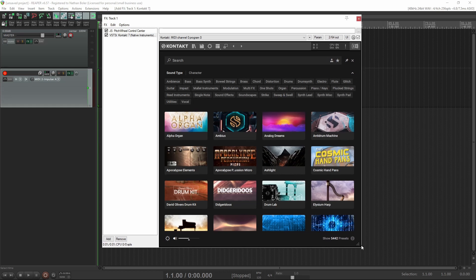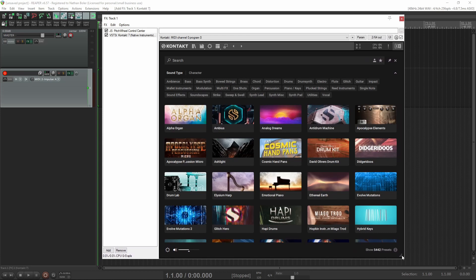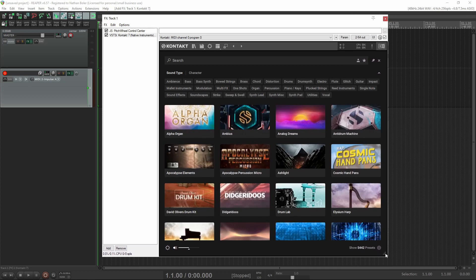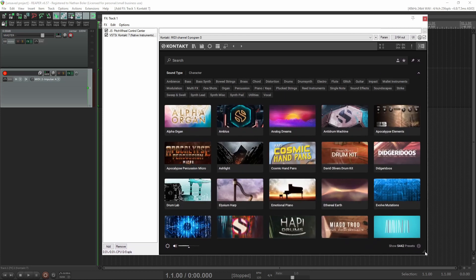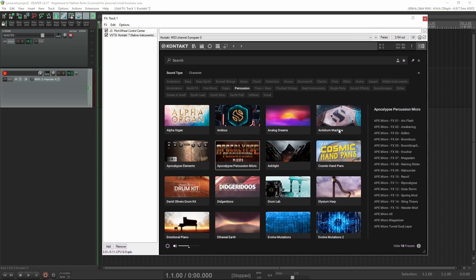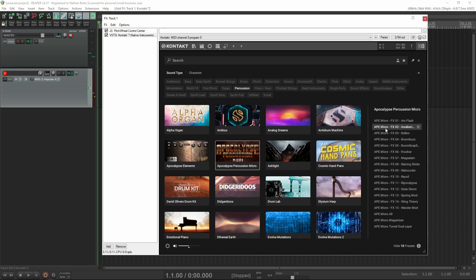The first thing you'll notice is some resizing abilities. Once you select the library thumbnail, you can click on its presets to hear previews. If you double-click on a preset, it'll load the NKI.